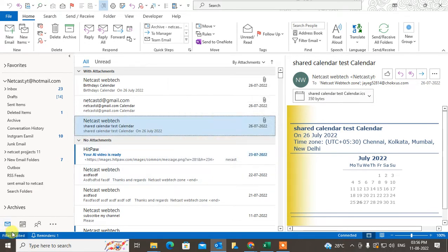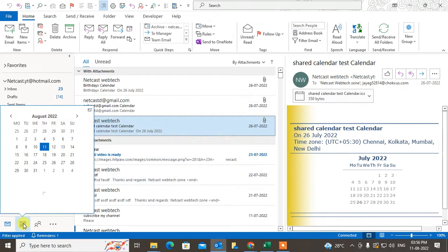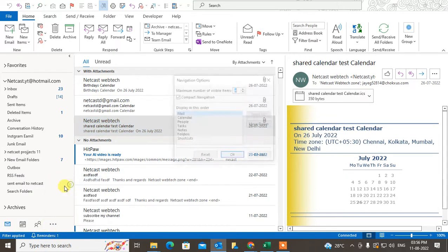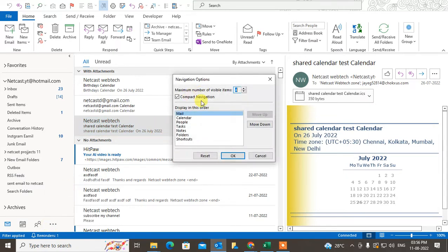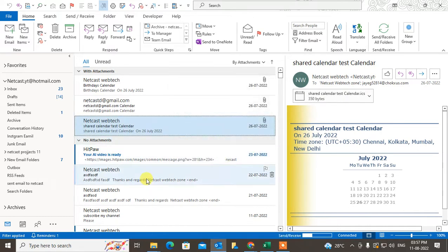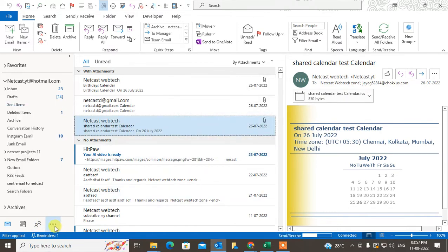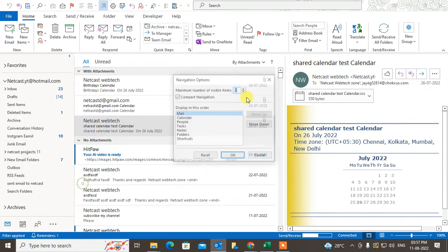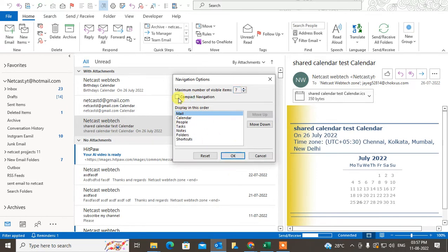You can see the calendar has become visible, but if you want to display all options, you can just increase the option names. By default there are four options you can see here, but you can increase it to six, seven, eight, or whatever.